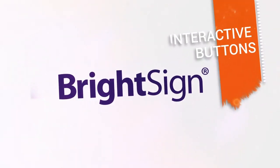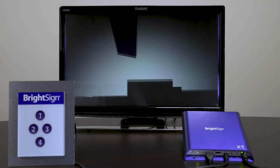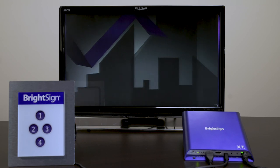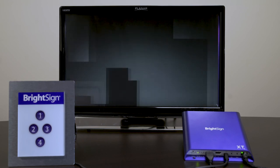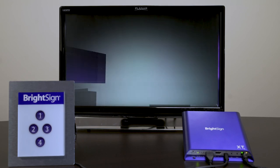Thanks for watching this tutorial on interactive touch. Next up, you'll learn how to use a button panel instead of a touch screen to trigger content.